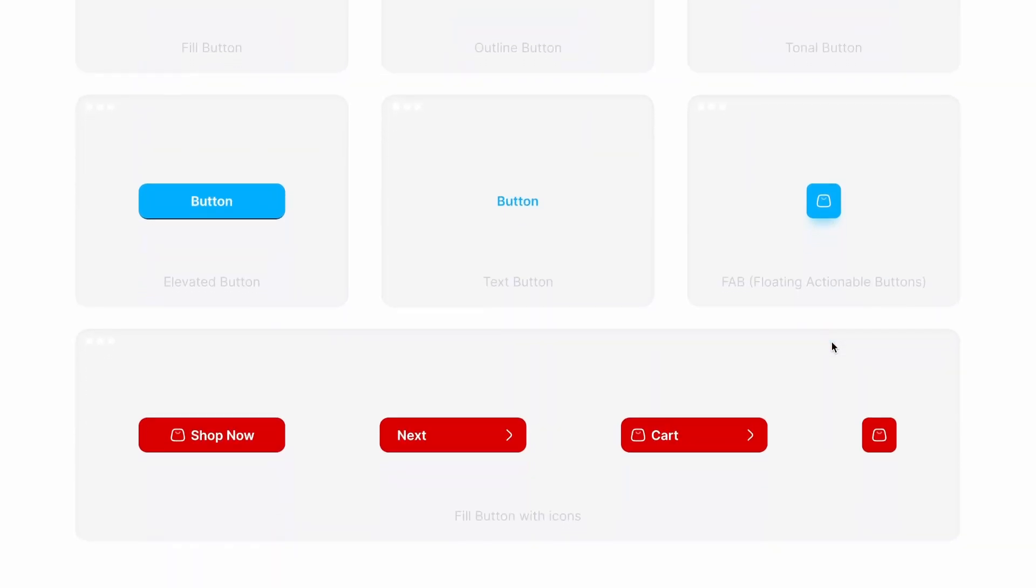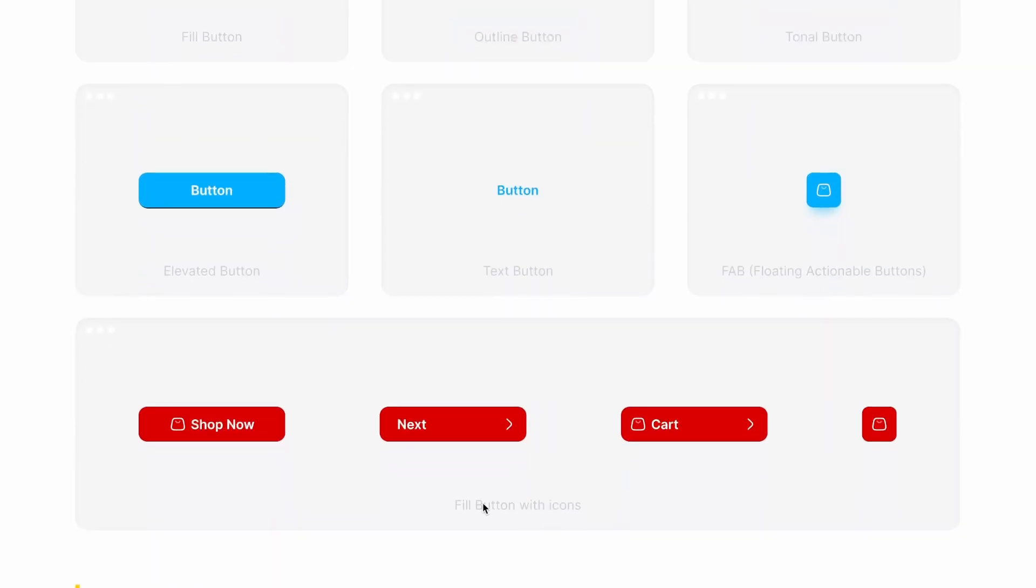In terms of icons, we have buttons with left icon or right icon or both icons depending on the uses and only icon buttons.